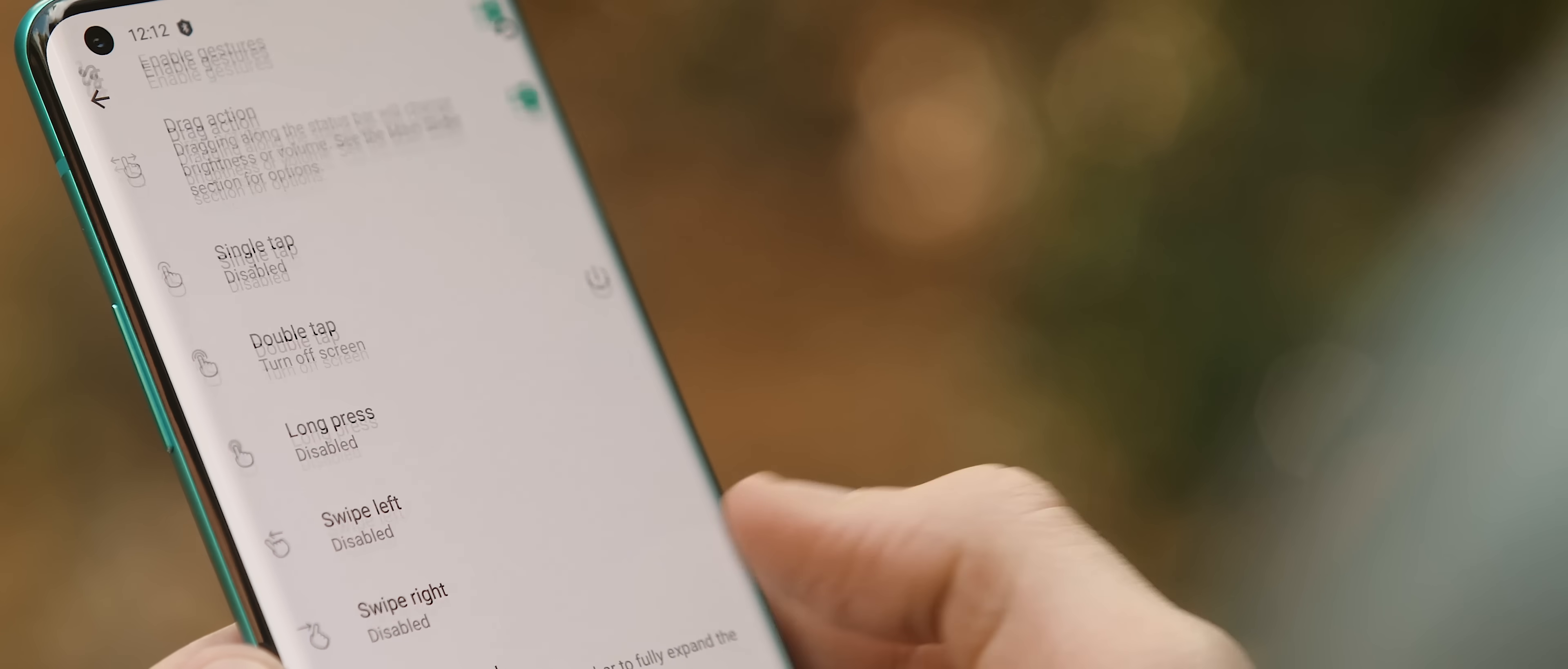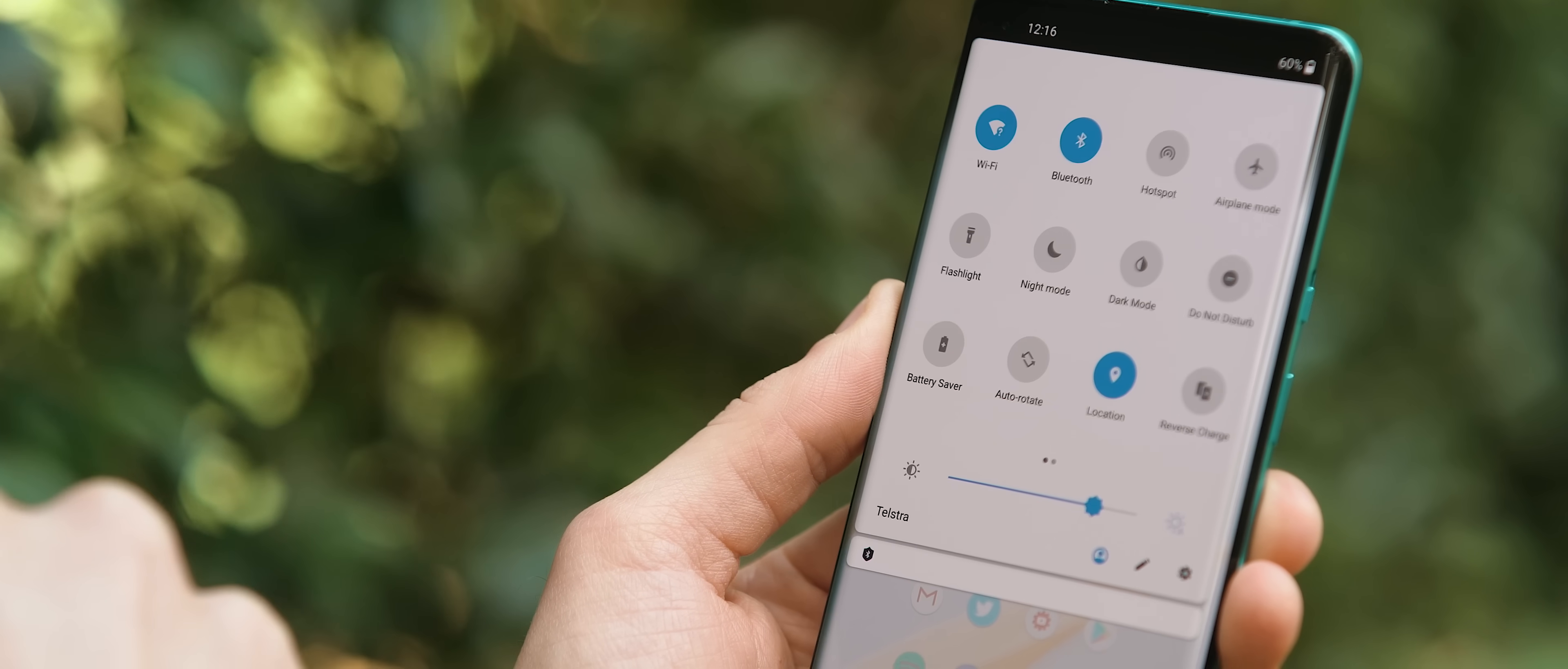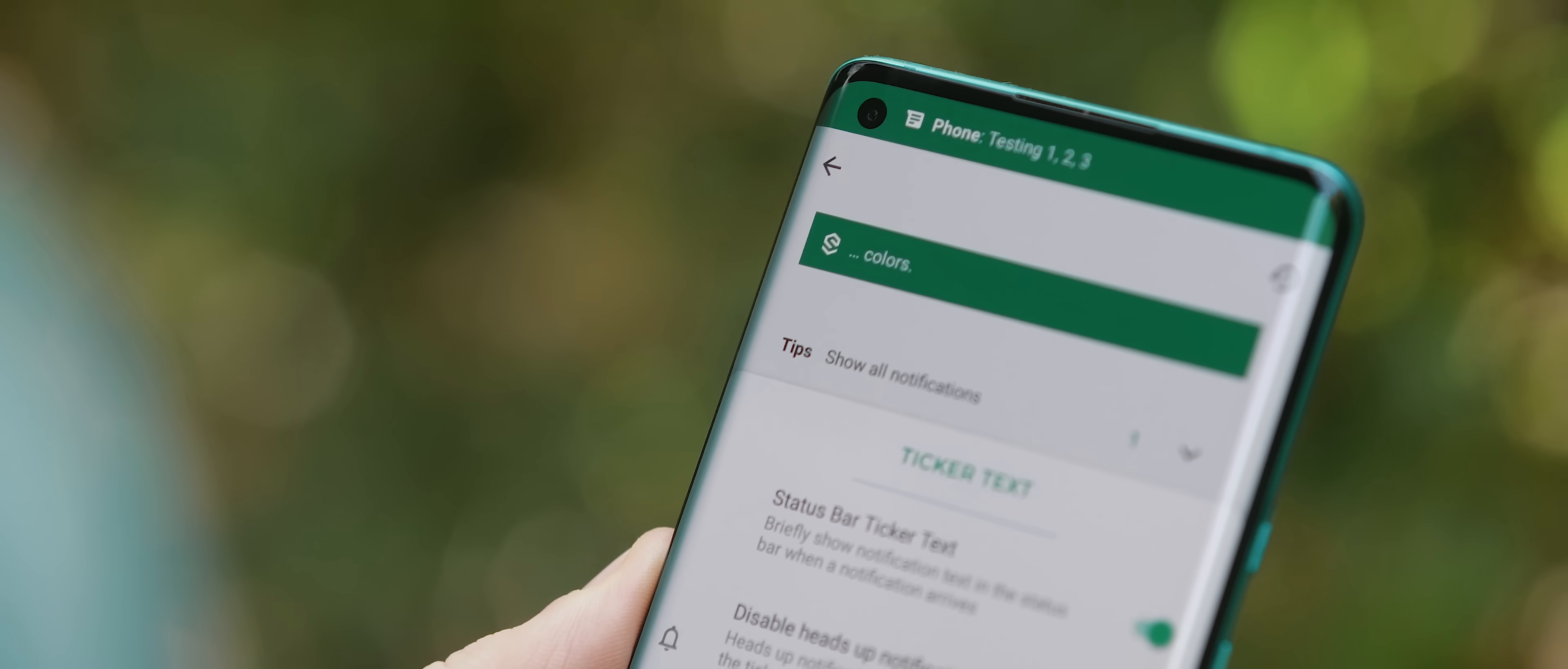You can set up a range of custom gestures, including dragging along the status bar to change your phone's brightness or volume level, single and double tapping it to turn the screen off, or to expand the quick settings menu, for example. Plus, you can even set up what is called Ticker Text, which will briefly show you a simple text preview along your status bar whenever a notification arrives on your phone.